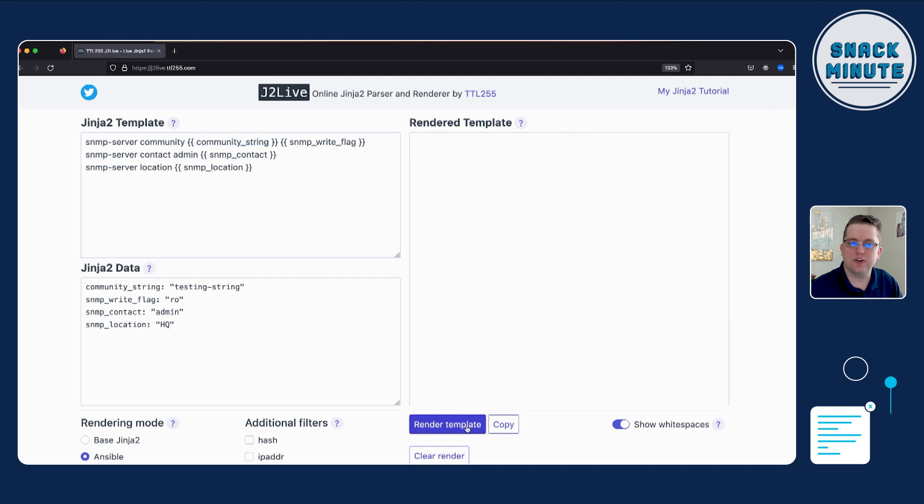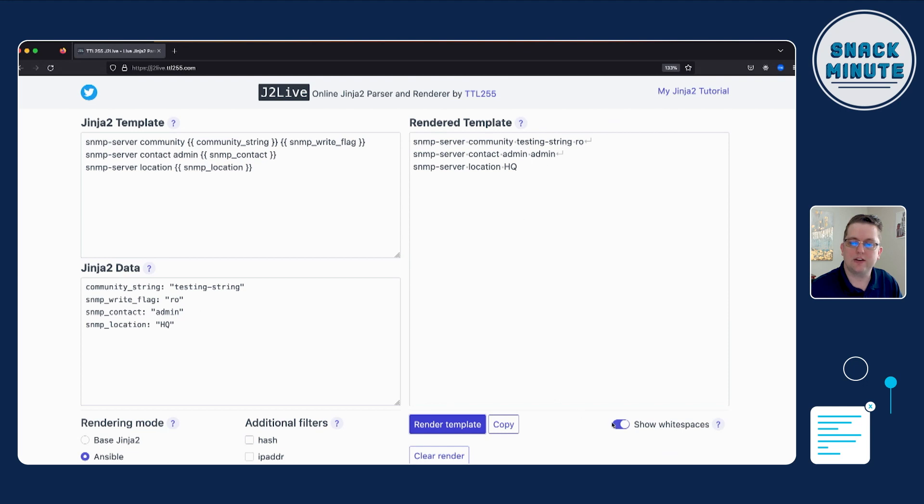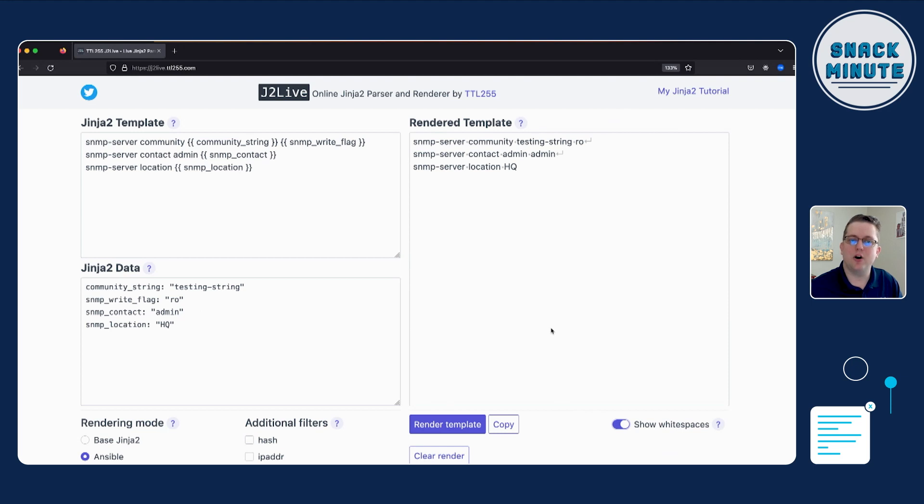And when you click render, you can see then the variables are then plugged in. So testing string is plugged into testing string on the top right here. And I can turn off the white spaces so you can see it a little more cleanly and then turn back on. So basically at a high level, what we're working with here is we're taking configuration and then we're decomposing it.